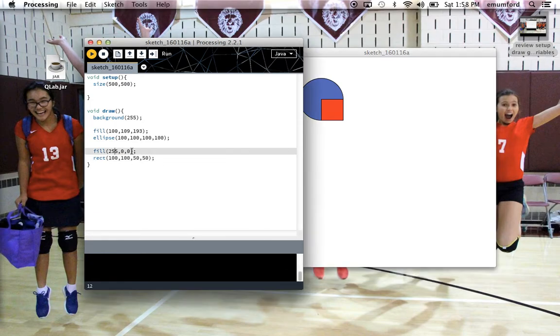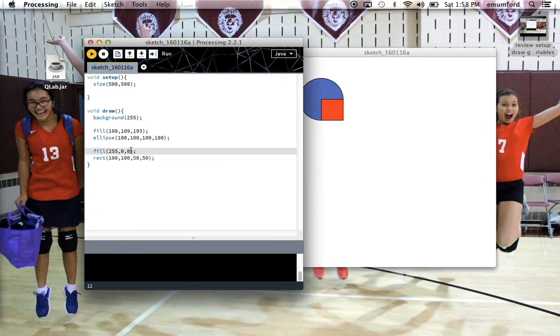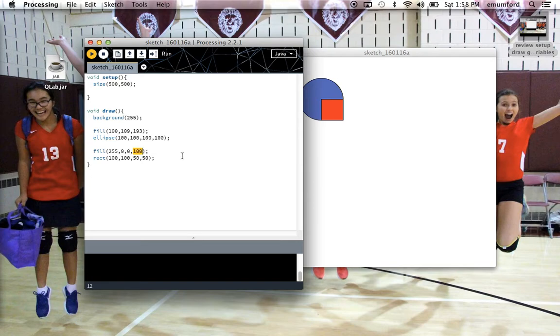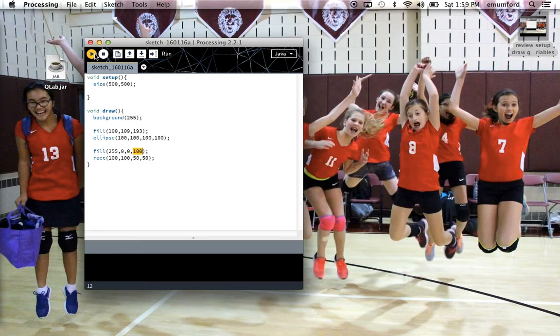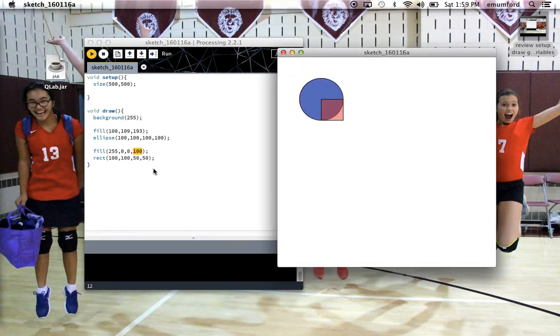If I give this fill a fourth parameter, that's how transparent I want the fill on this color to be. So now if I play it, it's a little bit transparent and you can see the circle underneath.